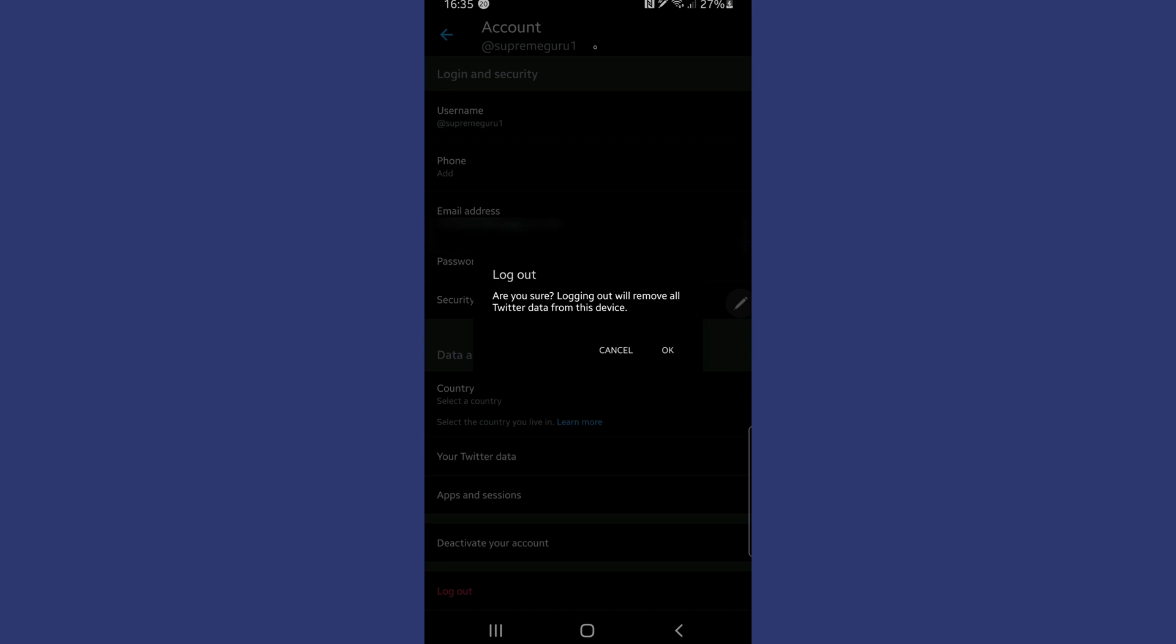As you can see here, it just asks us, are you sure you want to log out? So we're going to hit the OK button and log out of Twitter.